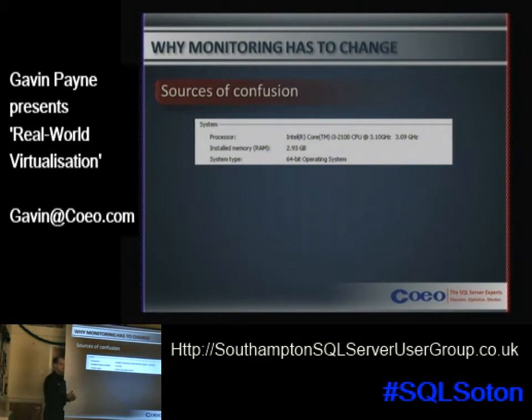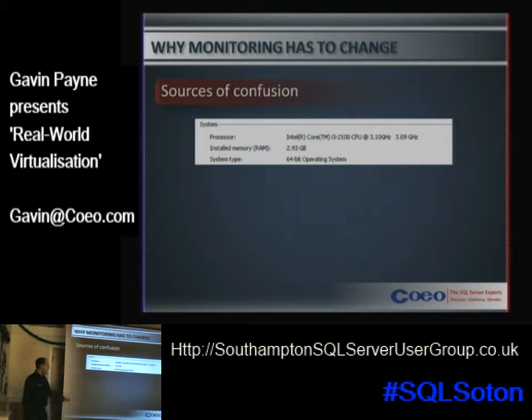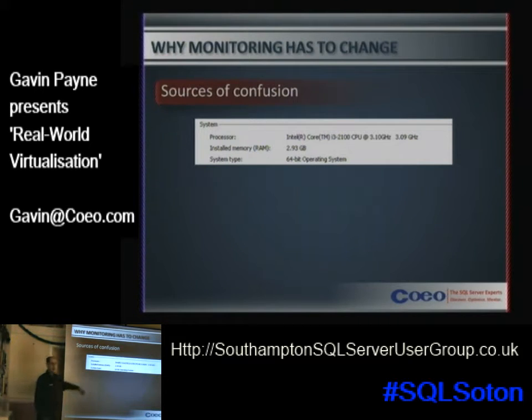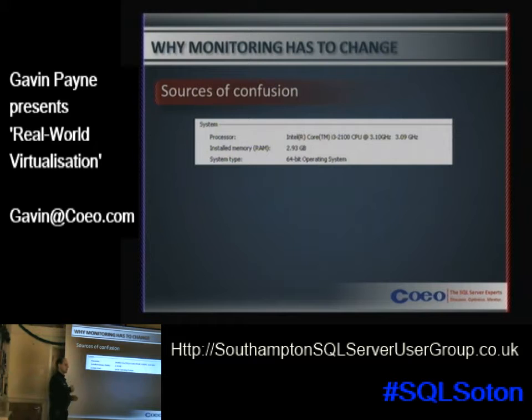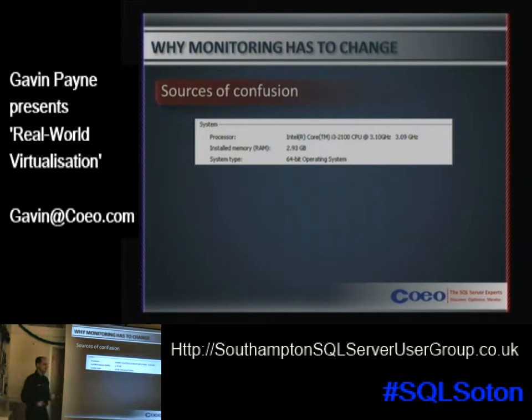That 3.1 GHz will be shared with 20 other users. The reason that this data gets exposed is there are some hardware calls that Windows can make that the hypervisors pass straight down to the hardware.